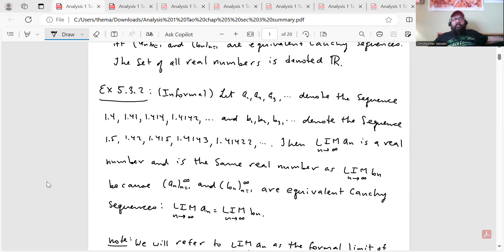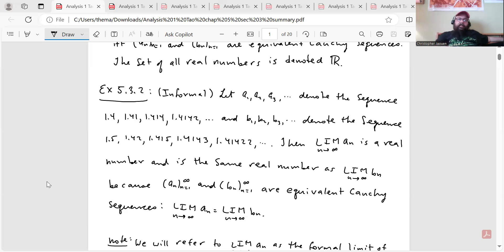He gives an informal example. The sequence a_1, a_2, a_3, ... denotes 1.4, 1.41, 1.414, et cetera, and b_1, b_2, b_3, ... denotes 1.5, 1.42, 1.415, 1.4143, et cetera. Then the limit of the a_n's is a real number, and it's the same real number as the limit of b_n, because a_n and b_n are equivalent Cauchy sequences. In other words, lim a_n equals lim b_n.